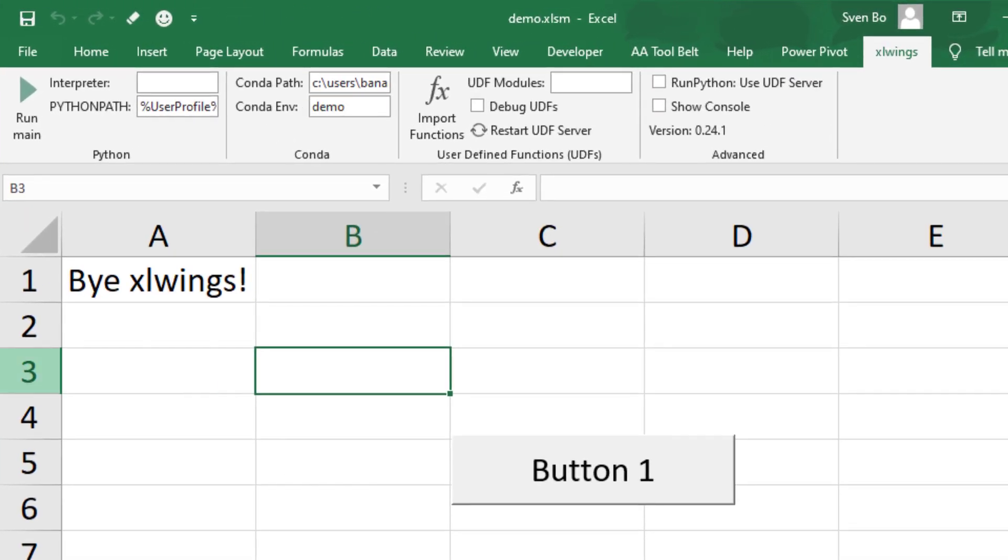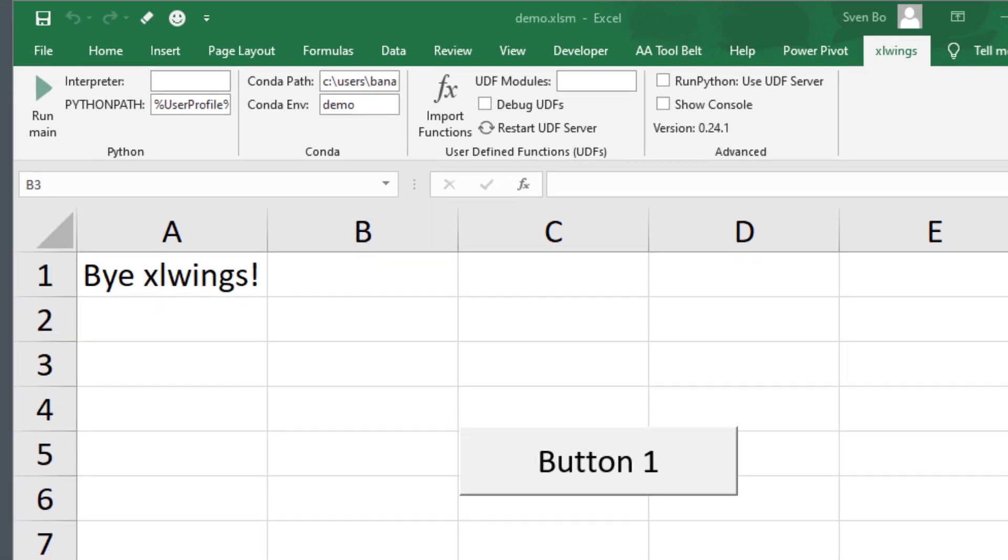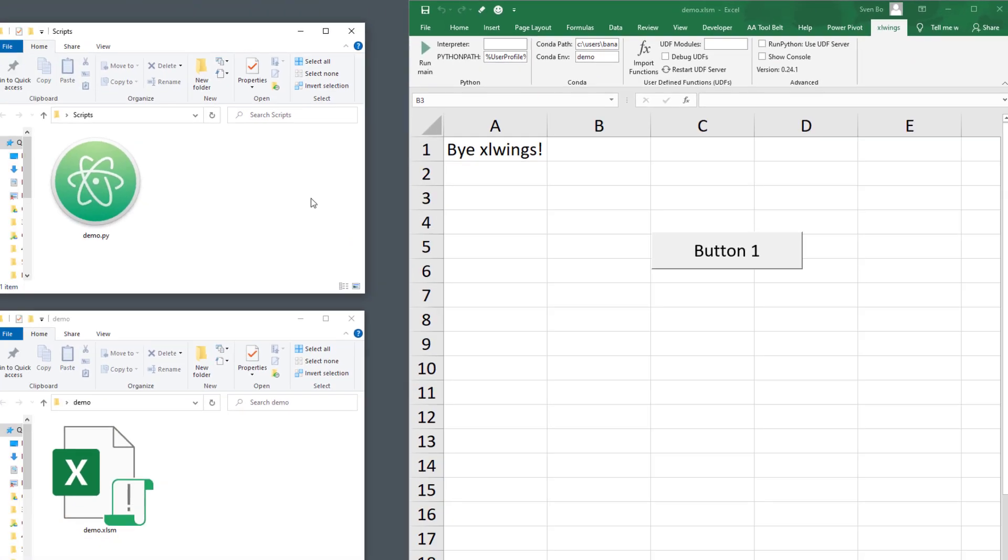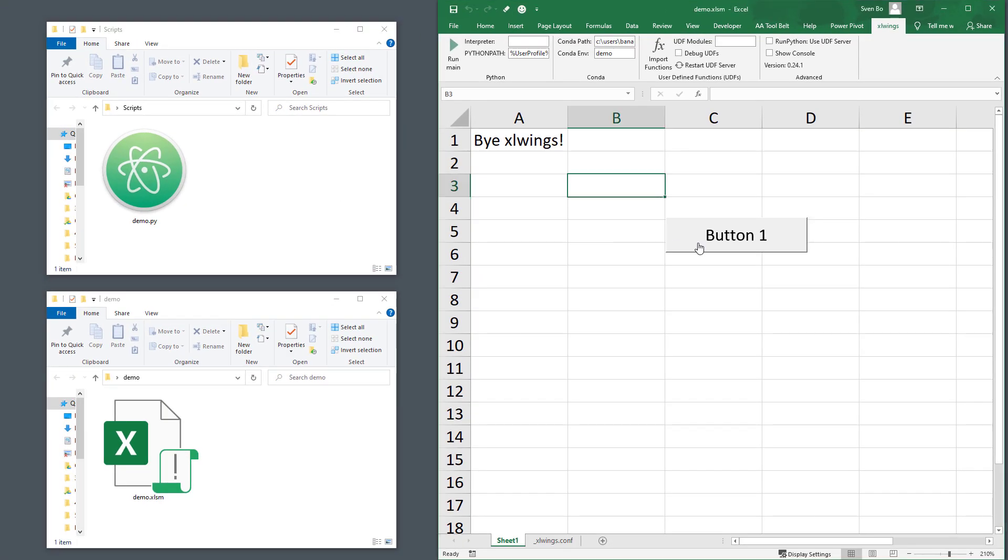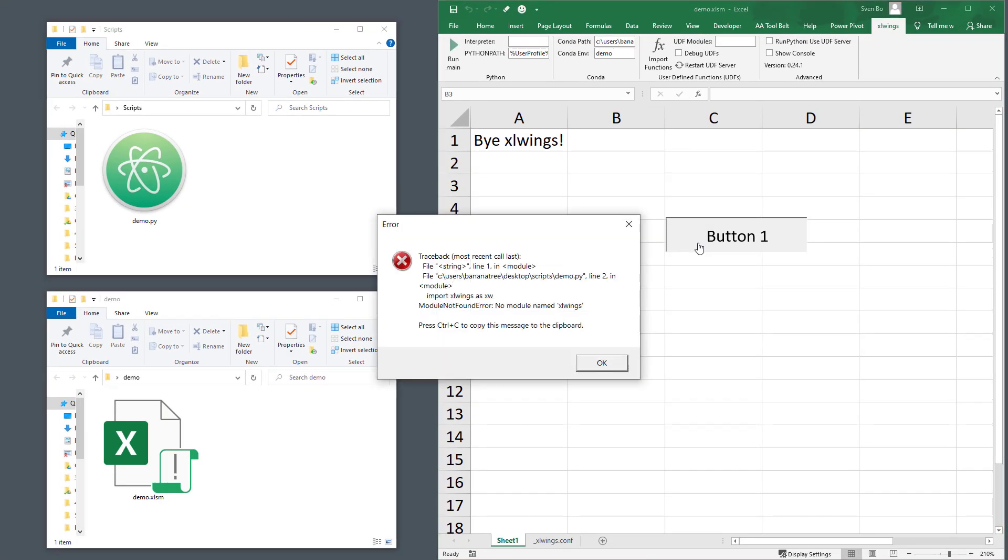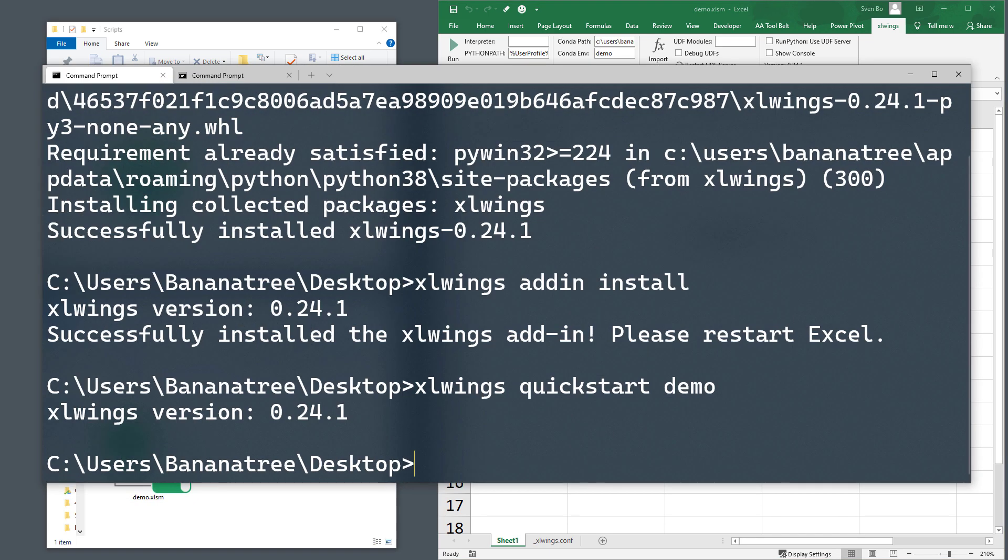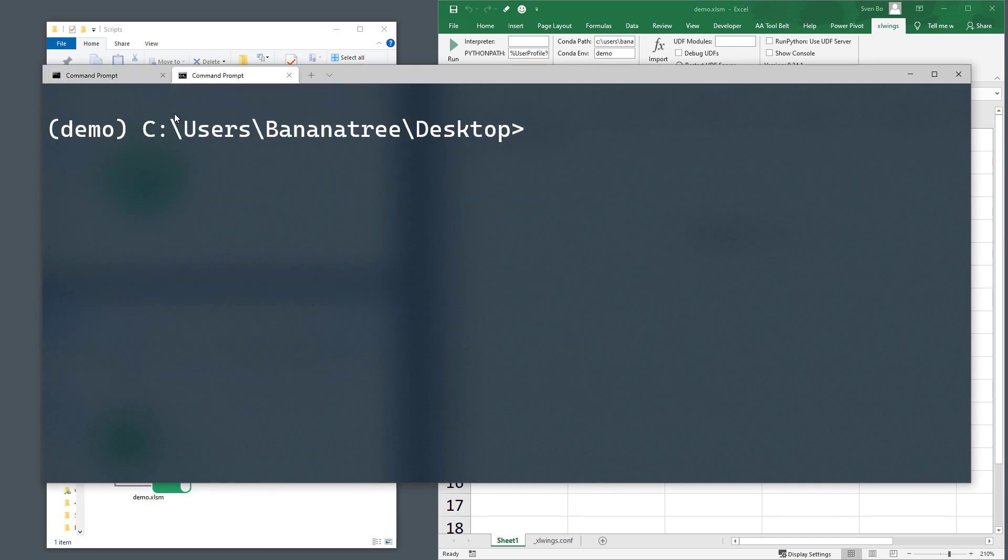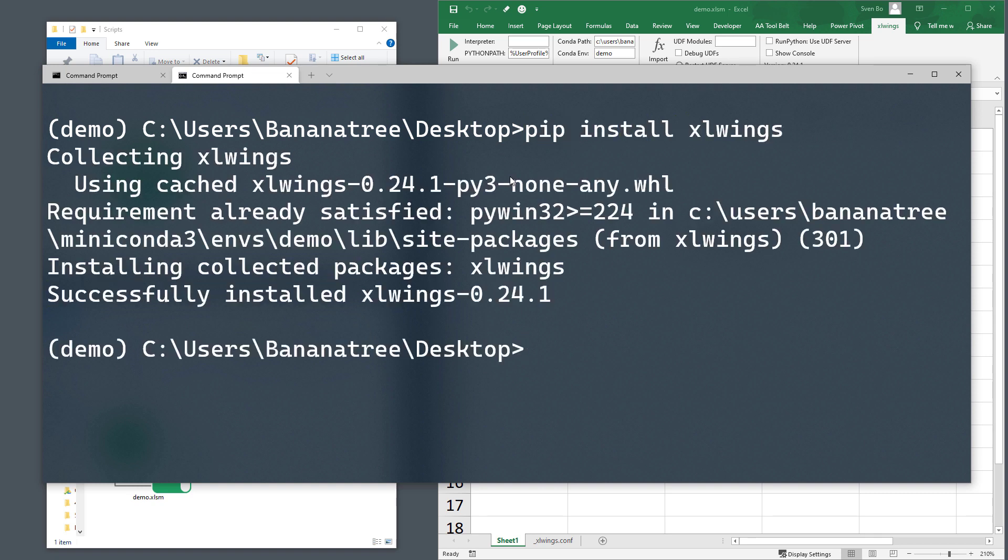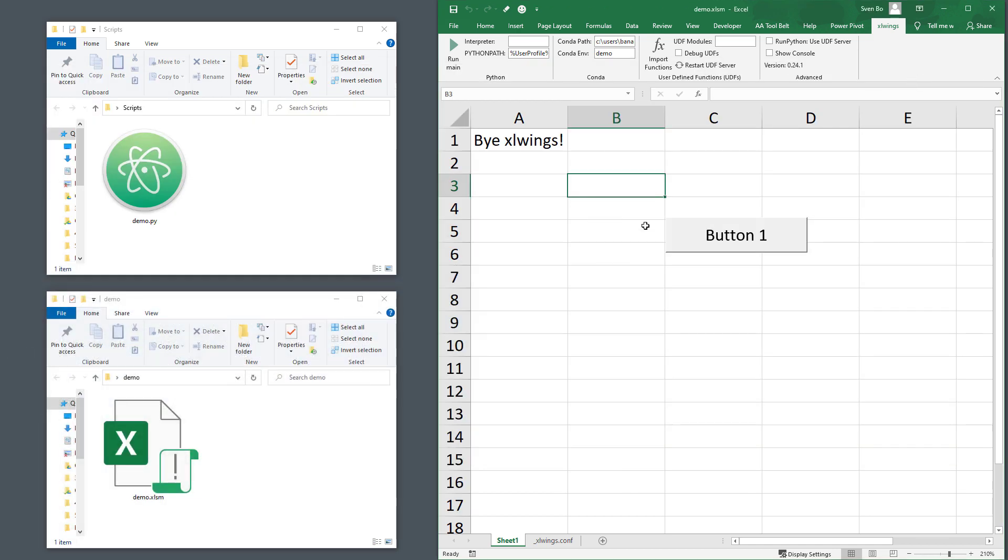Within the demo environment, I do not have xlwings installed yet. That is why I get the following error message saying that the module cannot be found. Therefore, let me head over to my command prompt. I have already activated my demo environment. I will now go ahead and install xlwings. Once done, we can go back to our Excel workbook. If I click the button again, we will see that it worked and we got our text file.